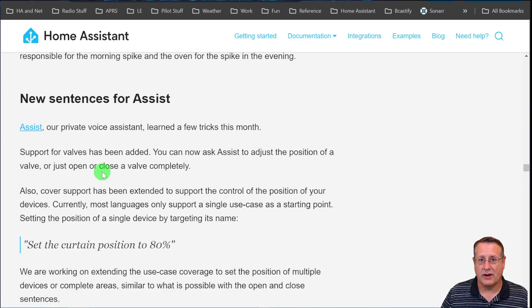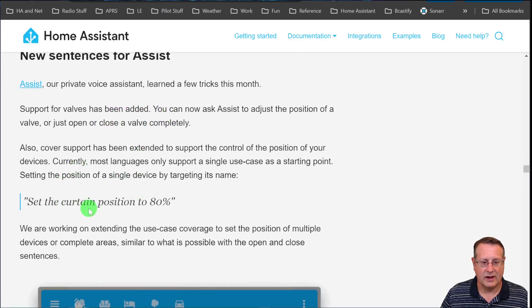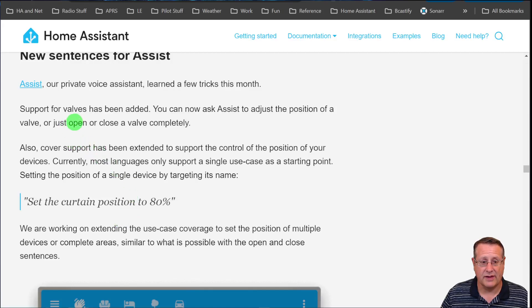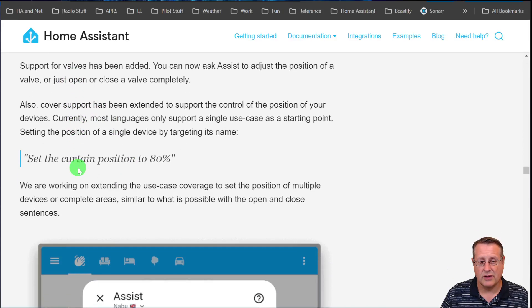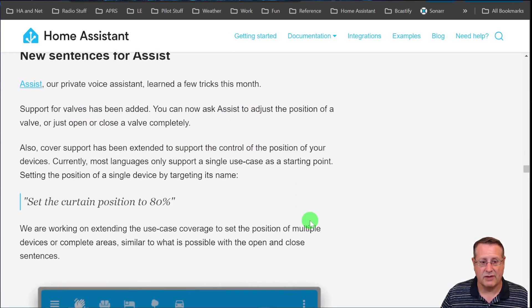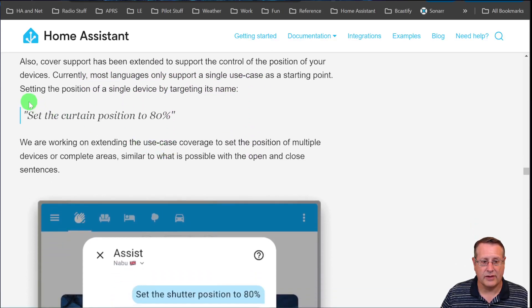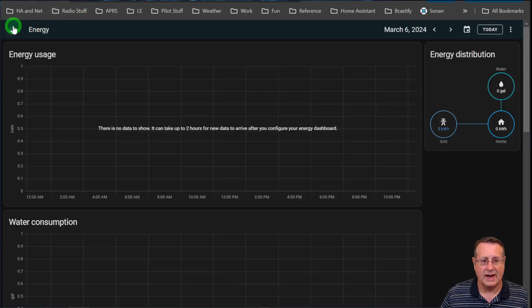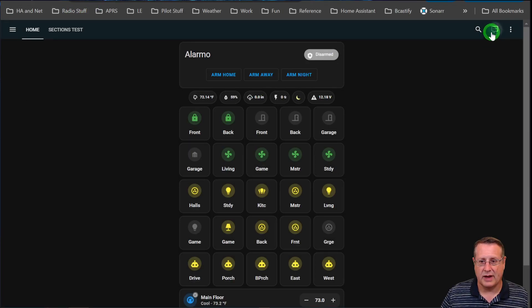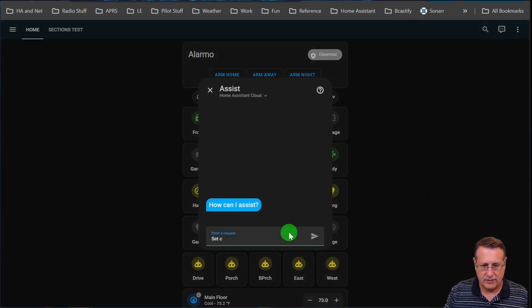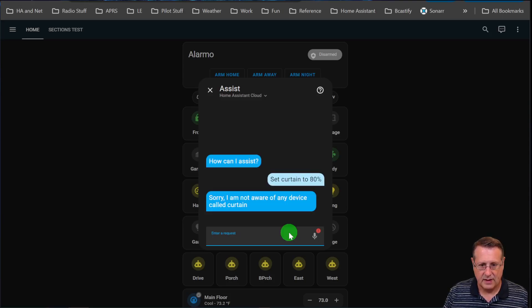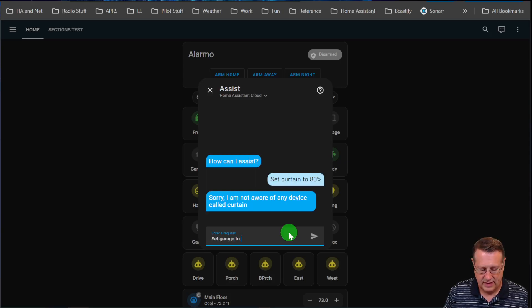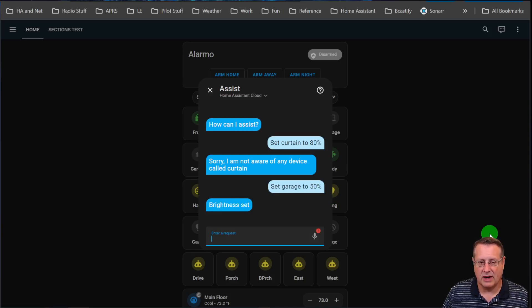One other thing they have done is for covers like garage doors, blinds, stuff like that. I do have a garage door, but it doesn't allow me to set it to a certain percentage. However, these things are available now in the newest version of Home Assistant. You can ask Assist to adjust the position of a valve, open or close it completely. Most languages only support single use case as a starting point. You could say set the curtain position to 80%. If I try that on my dashboard, I will get an error saying it doesn't exist. If I say set garage to 50%, it tells me it changes the brightness. I guess it thinks the garage is a light.